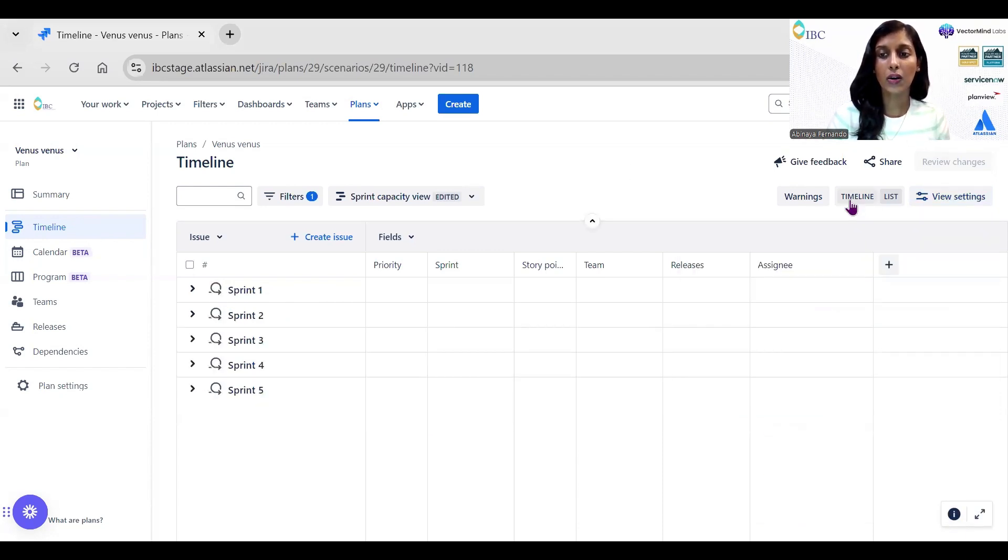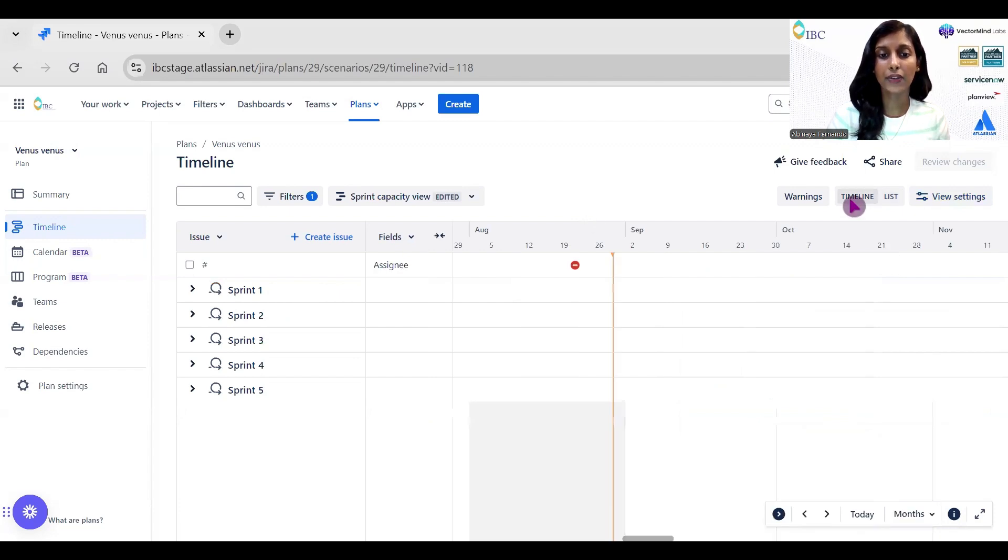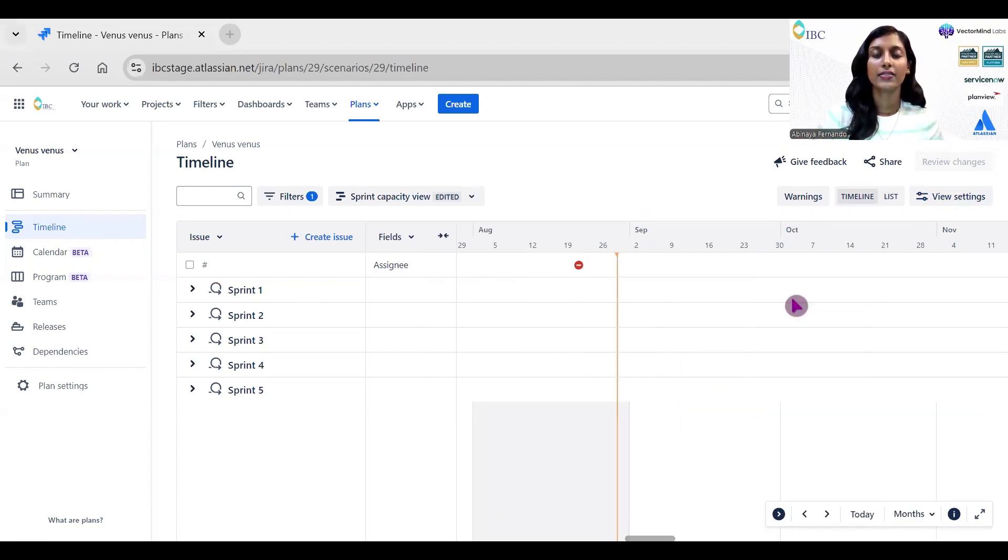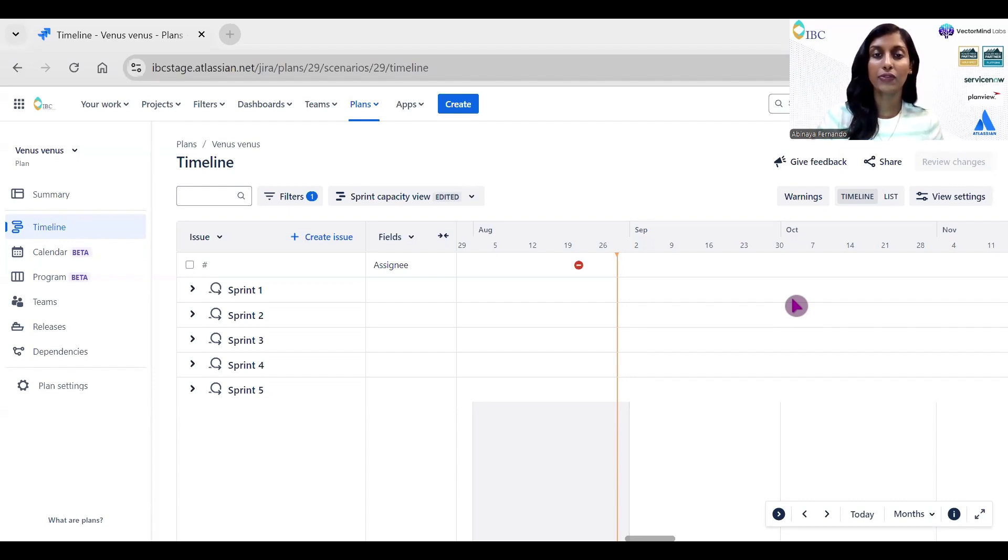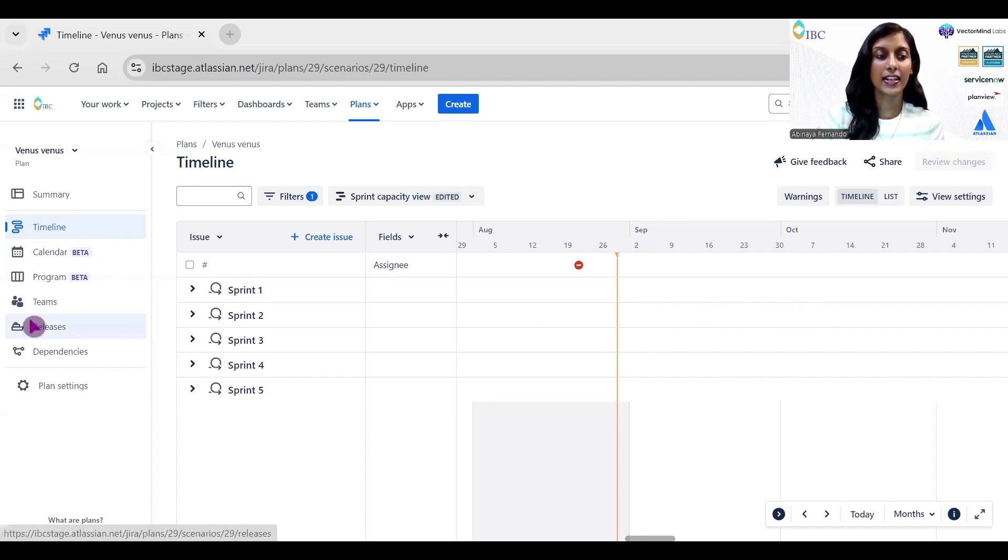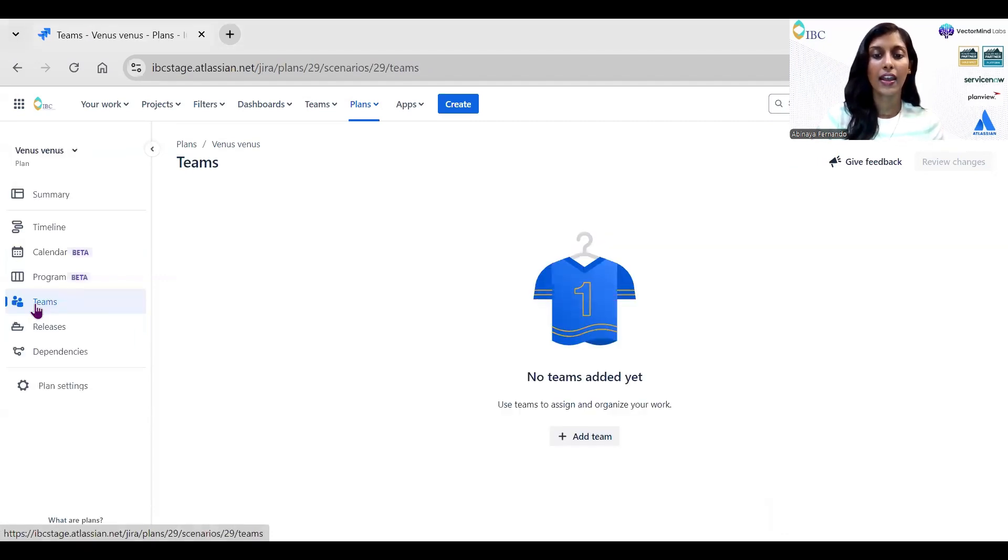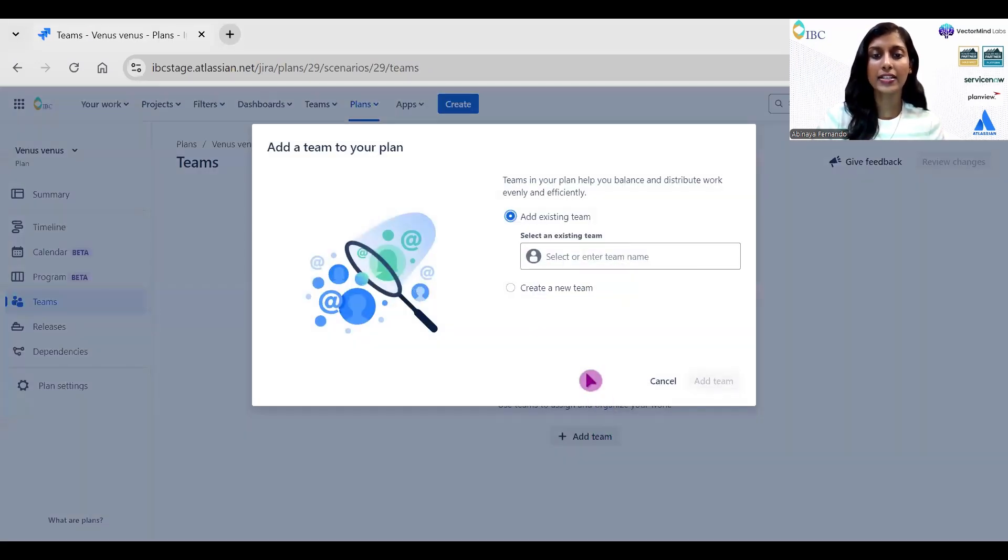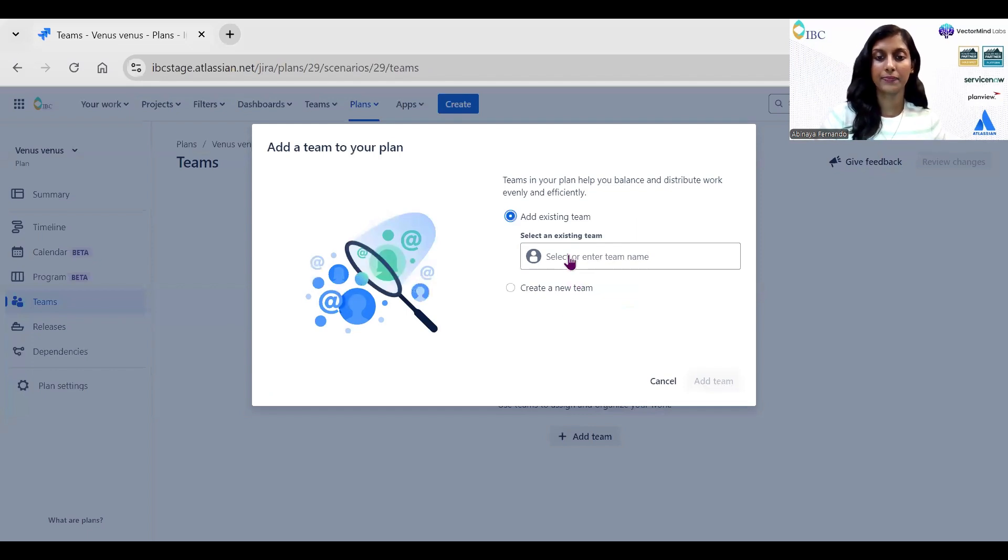Now click on the timeline view. There is one more setting that needs to be enabled. Now we need to add capacity for your team. For this, make sure you do this step after doing the capacity estimation. Then select the Teams option from this navigation, and then you need to click on Add Team and add your team name.